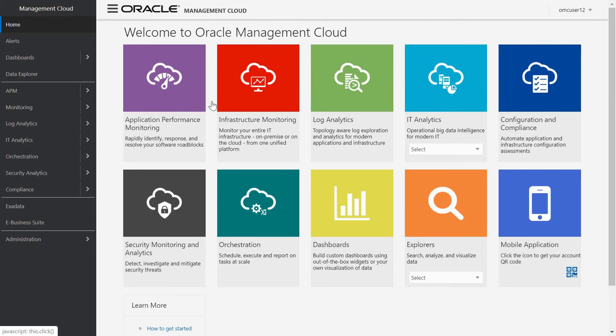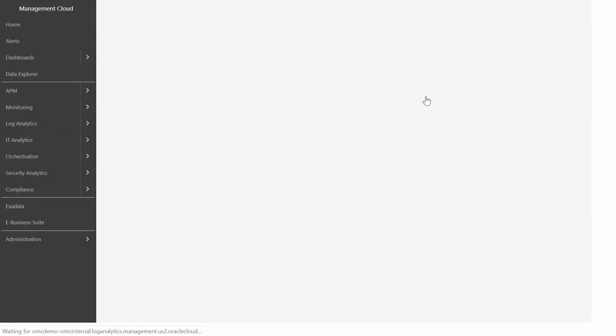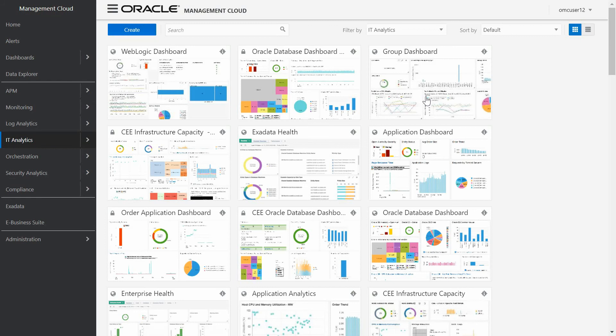To start, you can see the homepage of OMC on the left. We have the main menu with a list of direct access to all OMC services and administration. This homepage contains all utility services available in Oracle Management Cloud for advanced monitoring and analytics. So let's click on IT Analytics in order to access to the out-of-the-box dashboard.